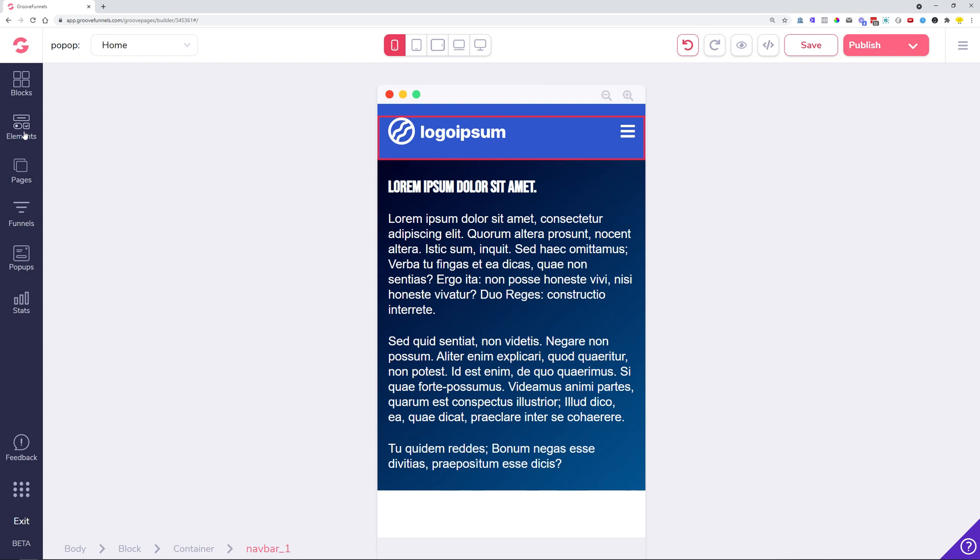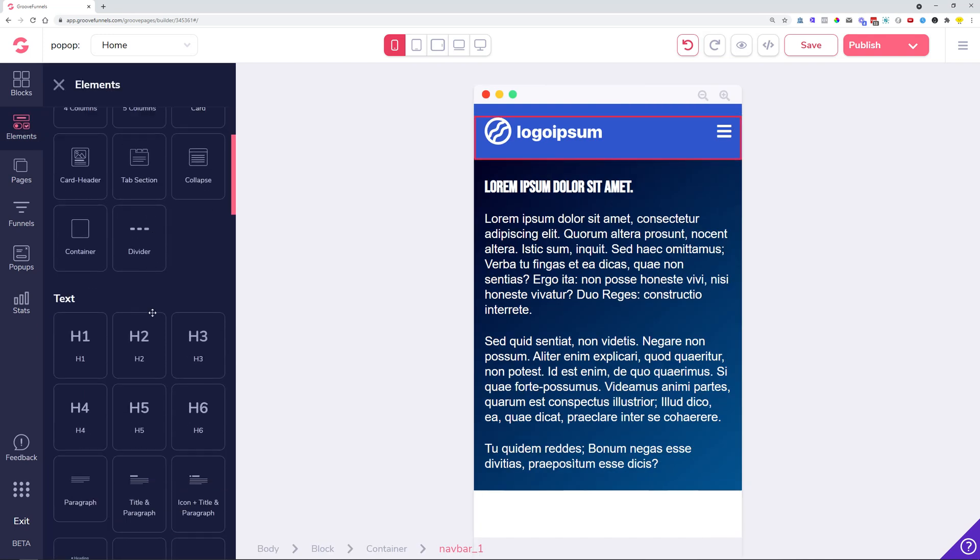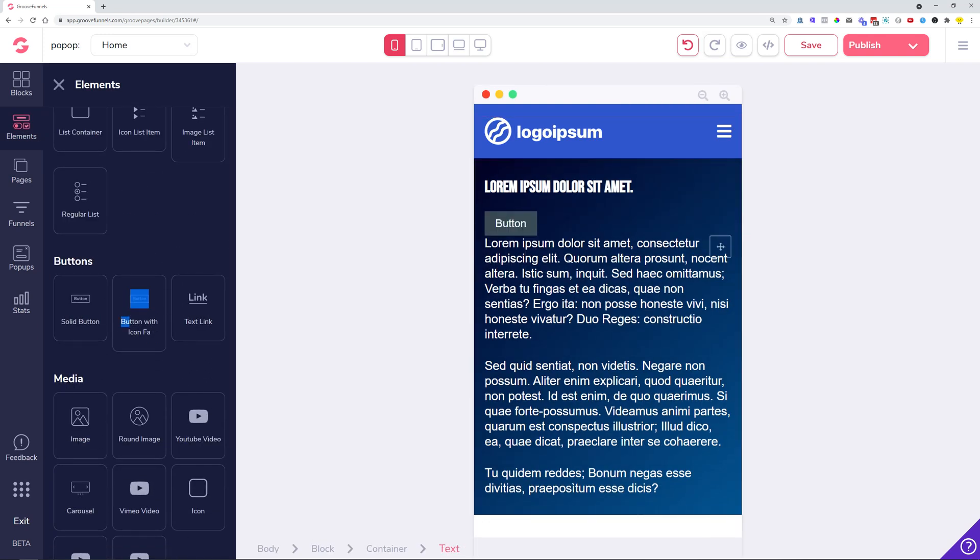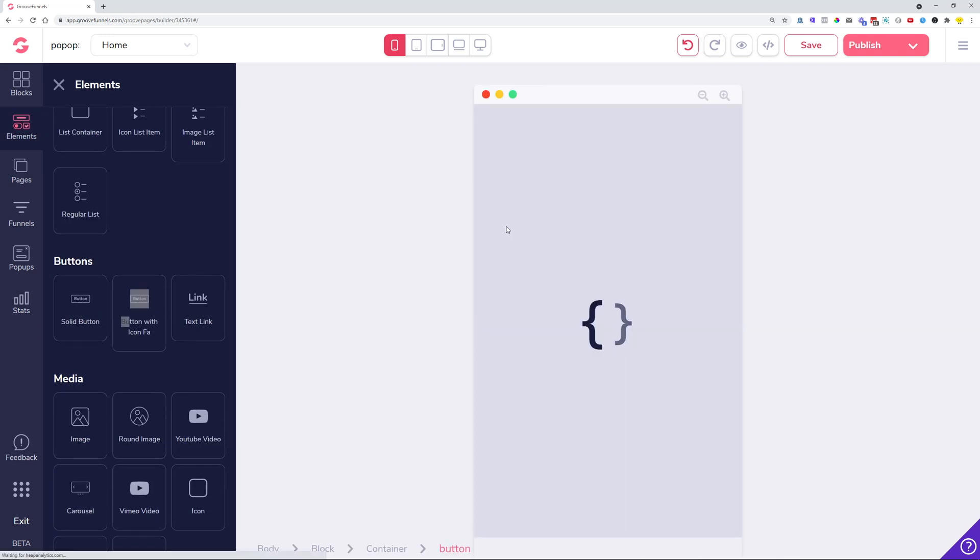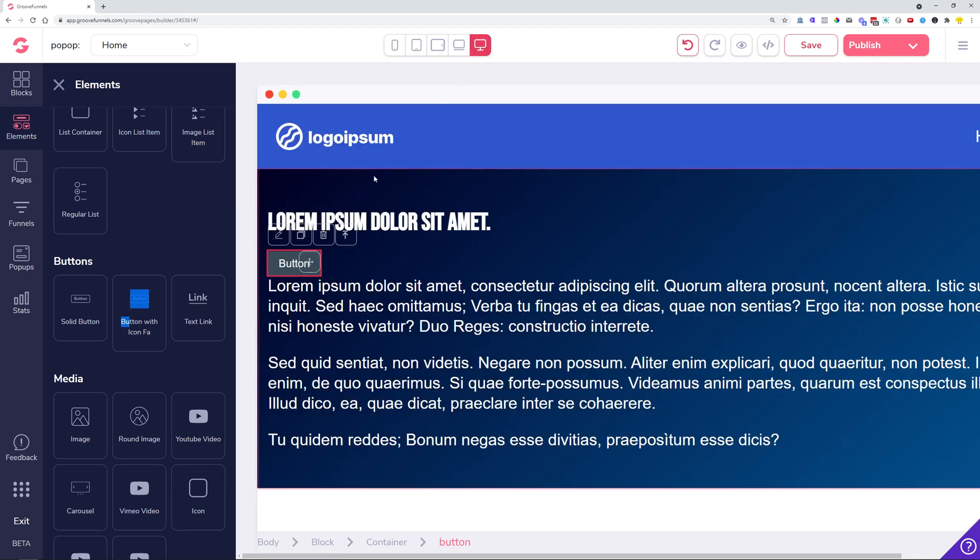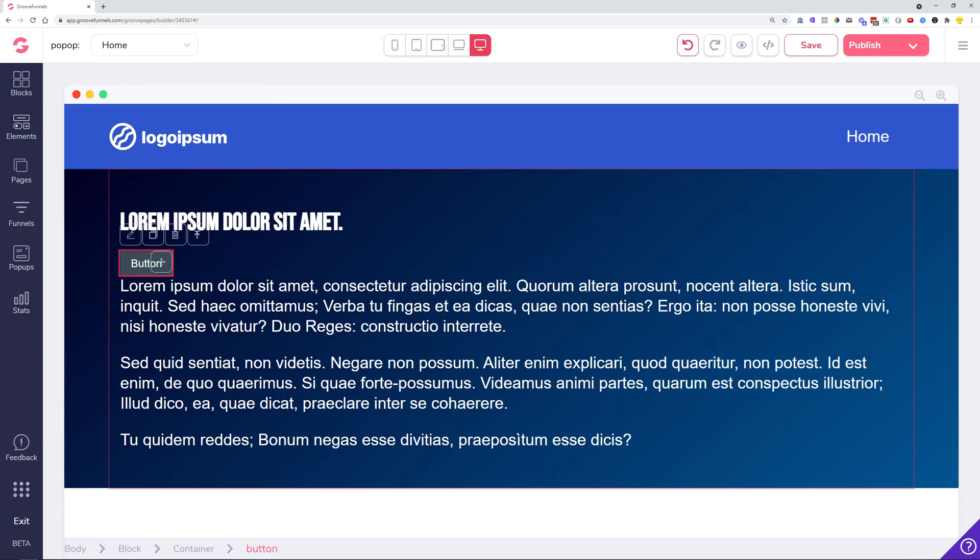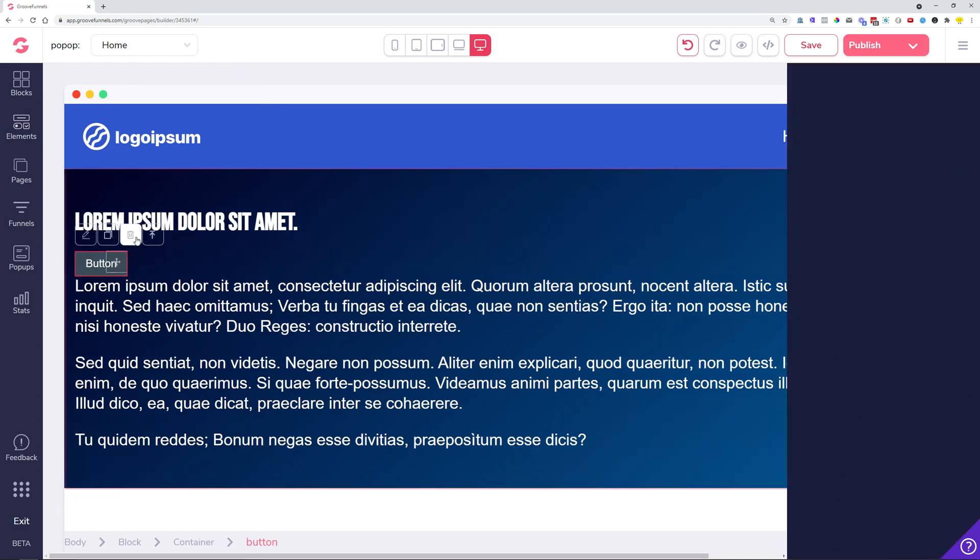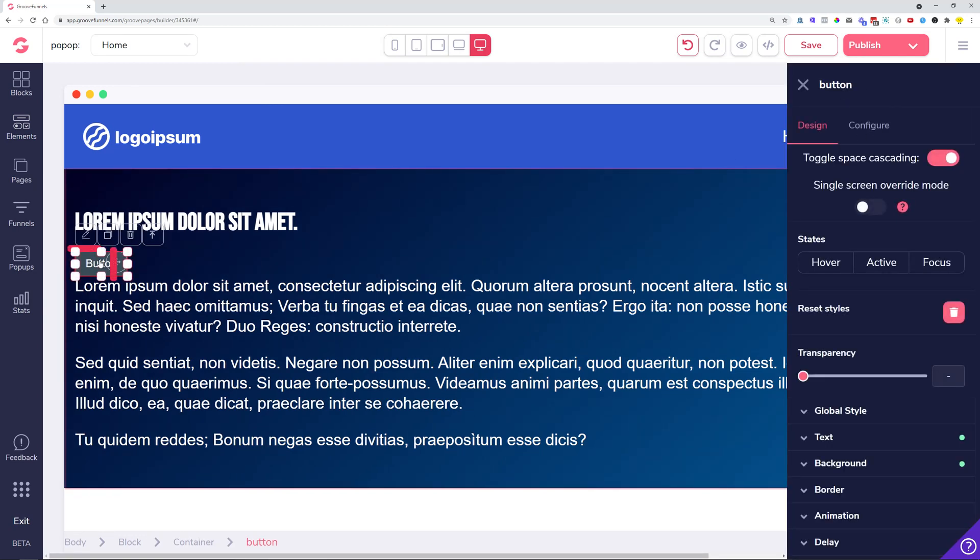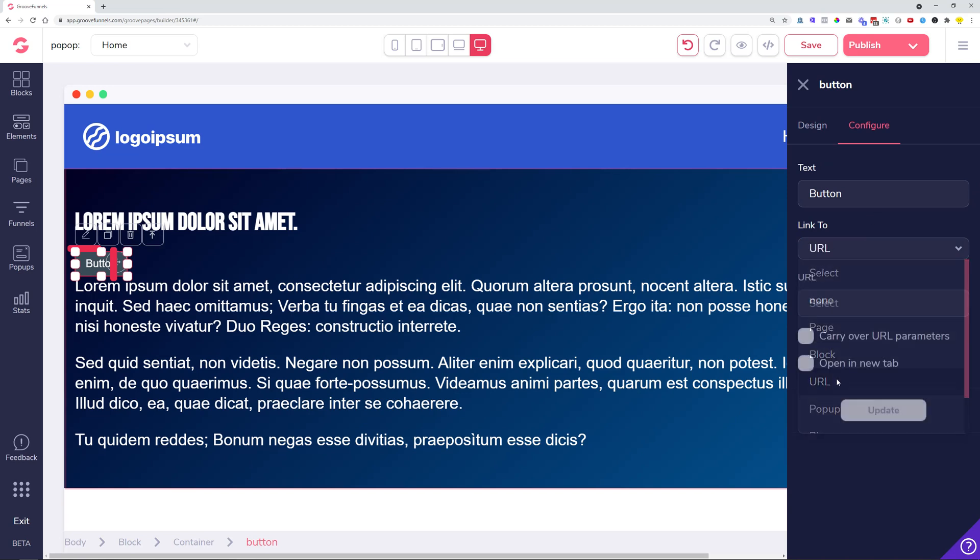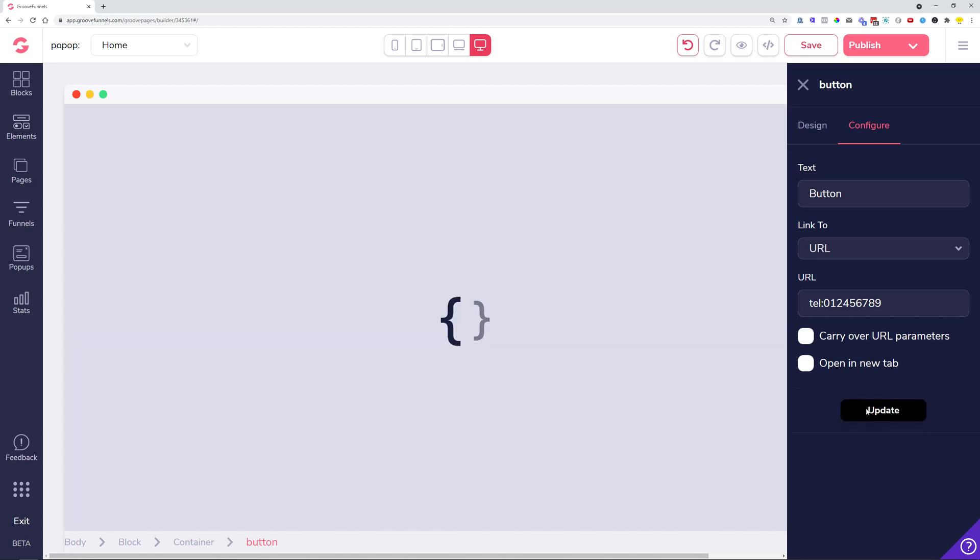Some of the things that we added is, for example, when you add a button on the page and you would like to have this button to be a call or telephone button or an email button, you can do that now with click of a button. Go to configure tab, link to a URL, and you can now set up 'tel:' for a telephone and then the phone number.